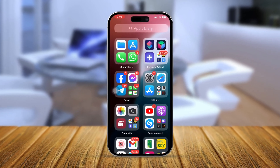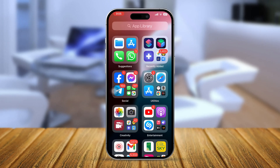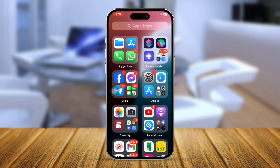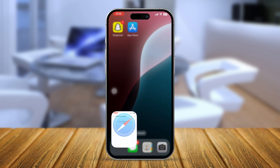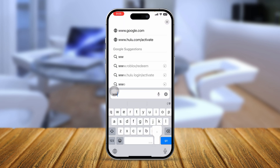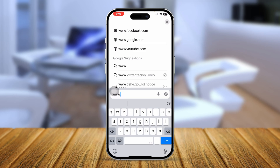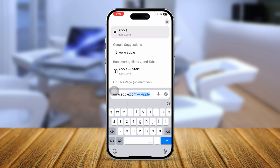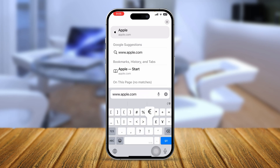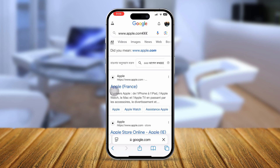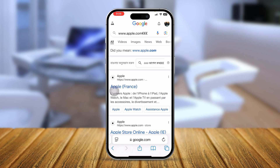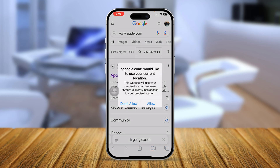The very first thing you want to quickly take a look at to solve the problem is the URL. Come to your website and make sure every letter you are typing is accurate. If you're missing any letters or have anything wrong, it might give you that error. So make sure everything looks good.